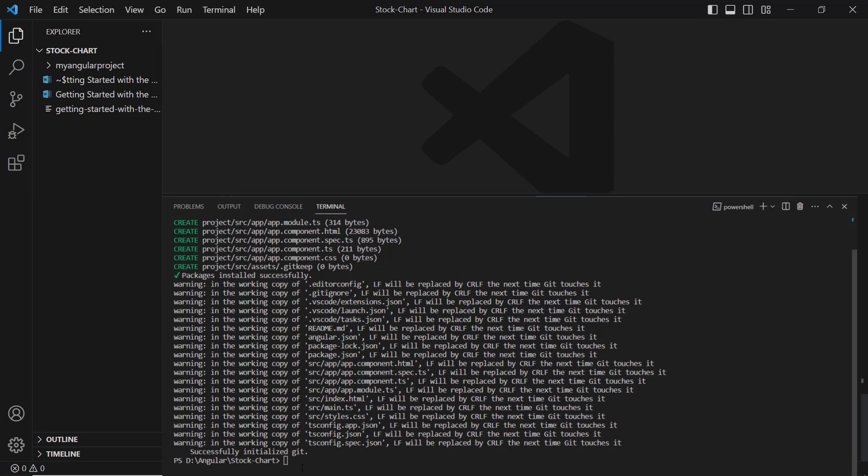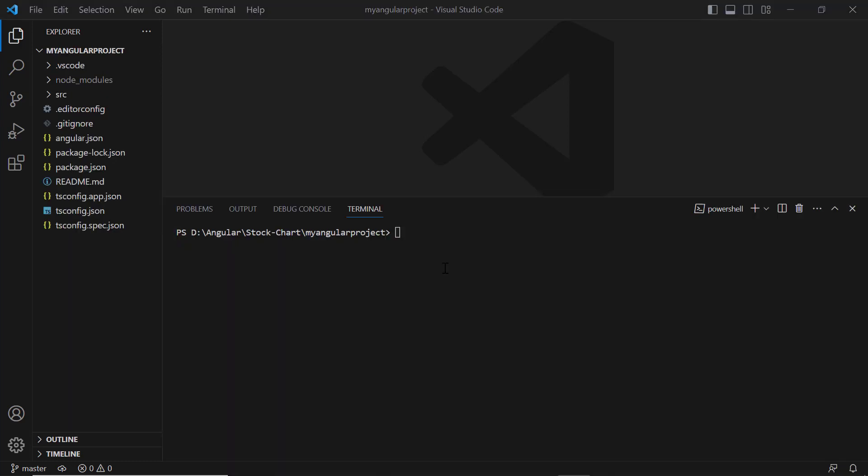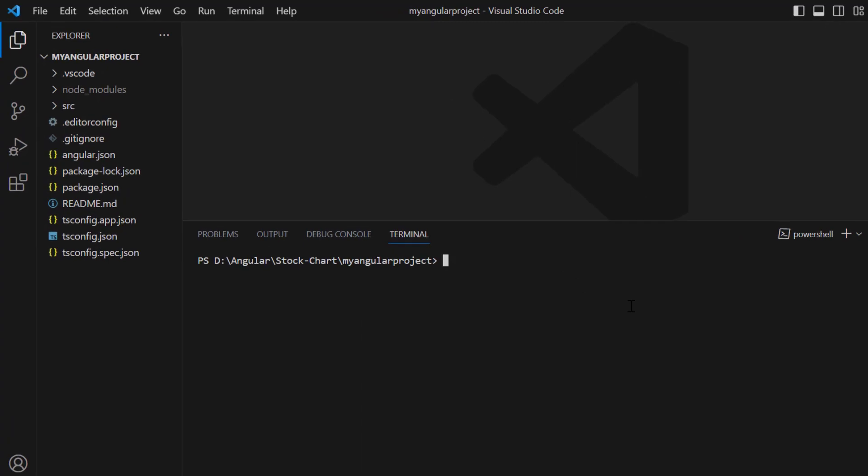Then I navigate to the project location. I install the Syncfusion package using npm install @syncfusion/ej2-angular-charts.